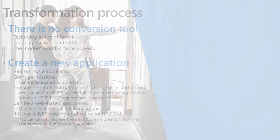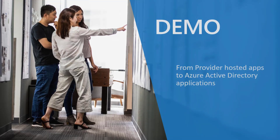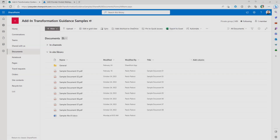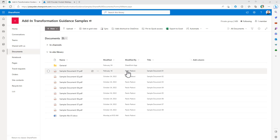Let me move to the demo environment and show you how to do that in practice. Imagine that you want to create a web application which will behave like a provider-hosted application — you want to register it as an Azure Active Directory application and use it to consume content in a SharePoint Online site, like for example this library of documents.